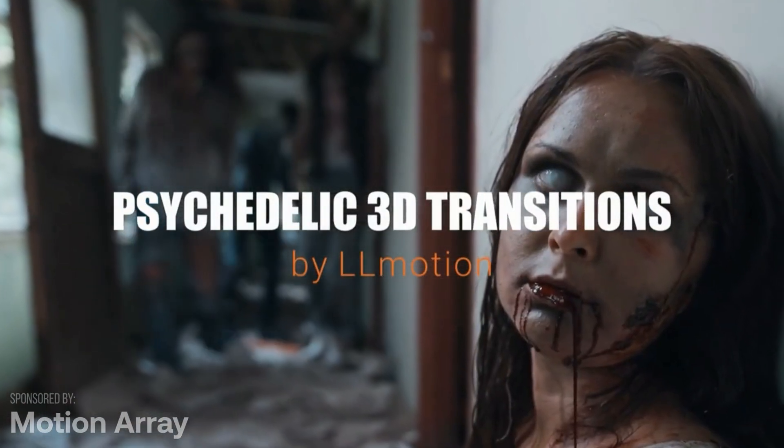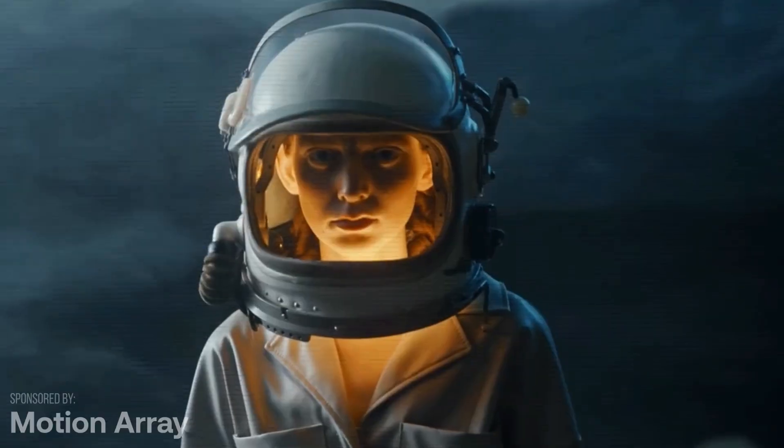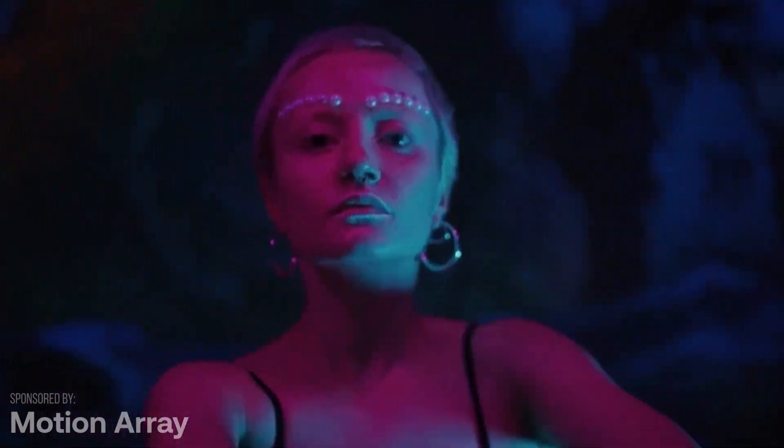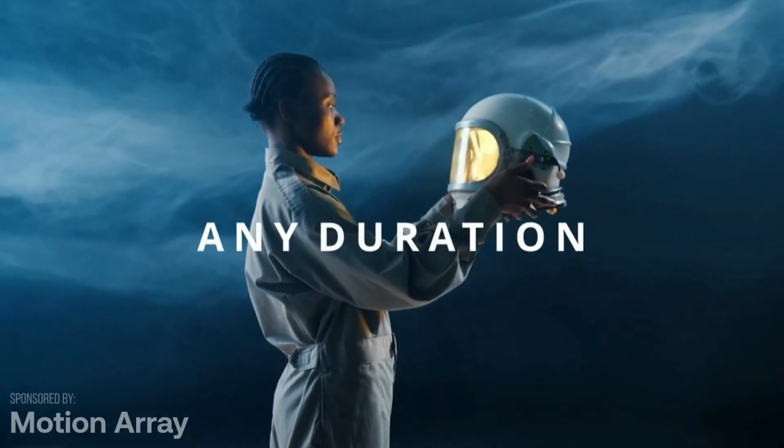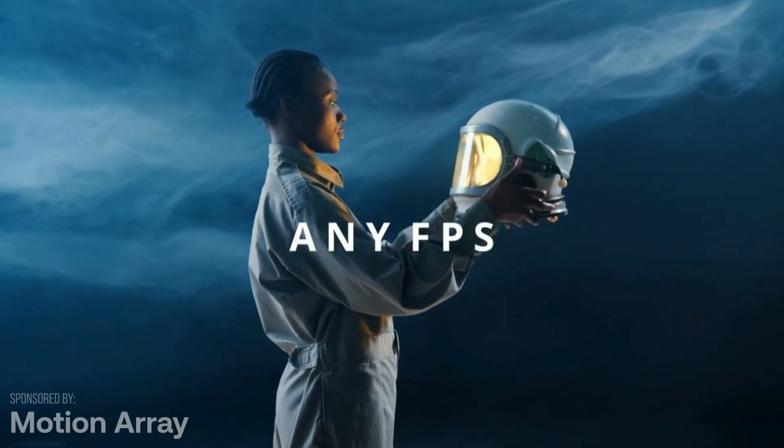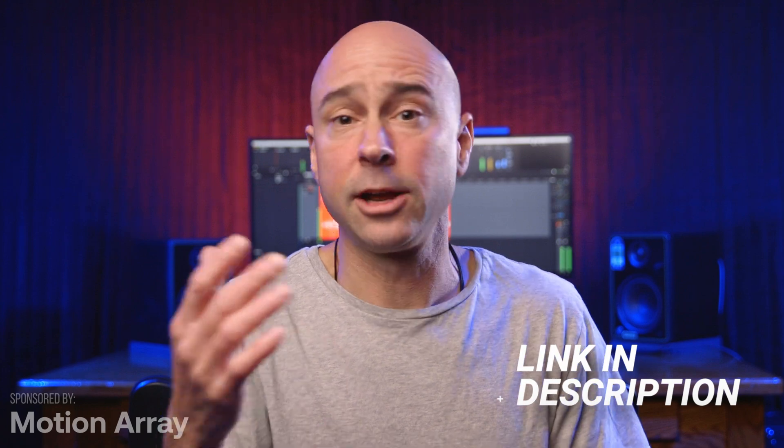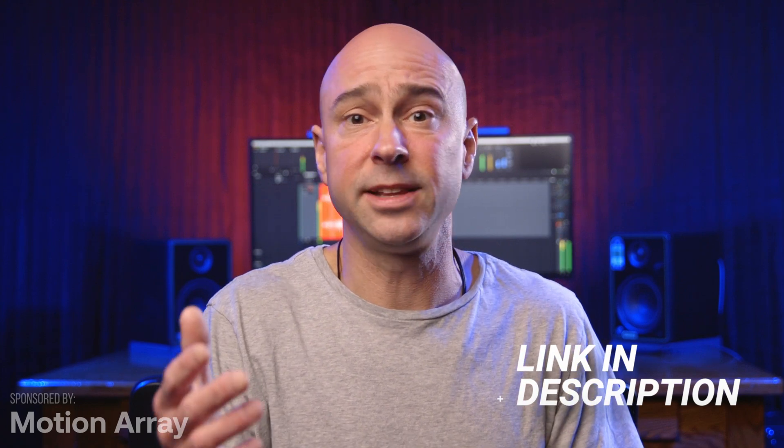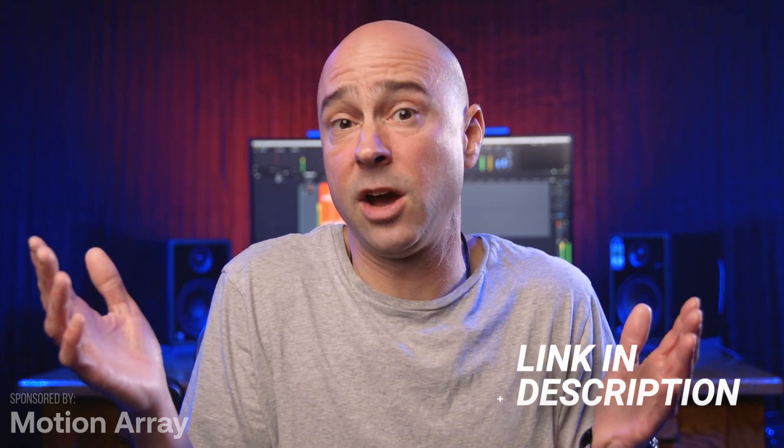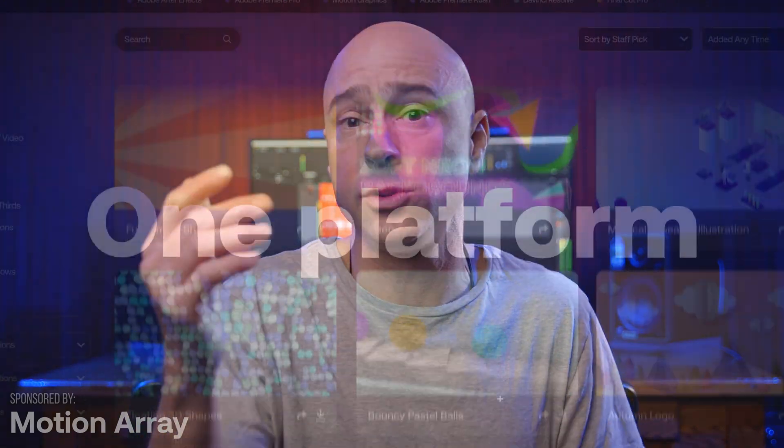Today's video is sponsored by Motion Array. We're going to be installing a set of their transitions, so the process for your particular transitions should be similar. It may be a little bit different, so just a heads up - follow the instructions that come with your transitions. But here's how you might install some transitions from Motion Array. By the way, if you don't have a Motion Array account, you can sign up for free and grab some freebies. I used the free account for a long time too.